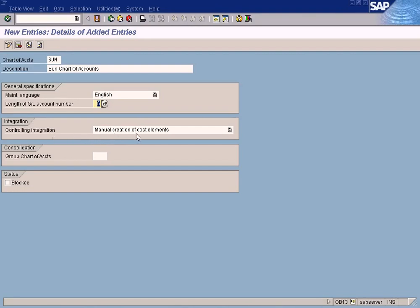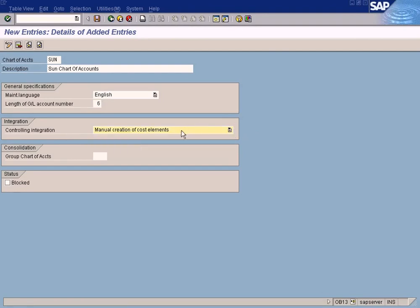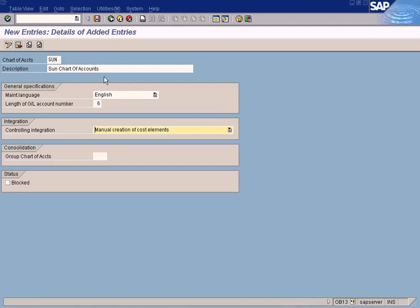For controlling integration, choose 'Manual Creation of Cost Elements' — I'll explain what this is later. If you choose 'Automatic Creation of Cost Elements', then for each P&L account that you create, a specific cost element will be created automatically. But I want to create them manually, so I choose this. I'll explain what cost elements are when we get to cost center and profit center accounting.